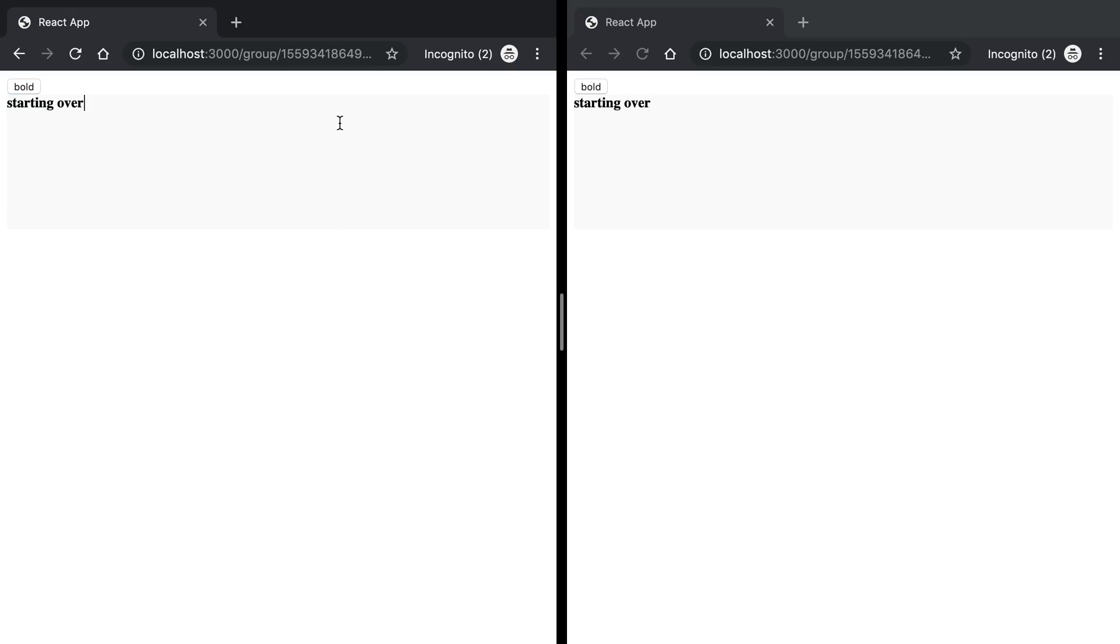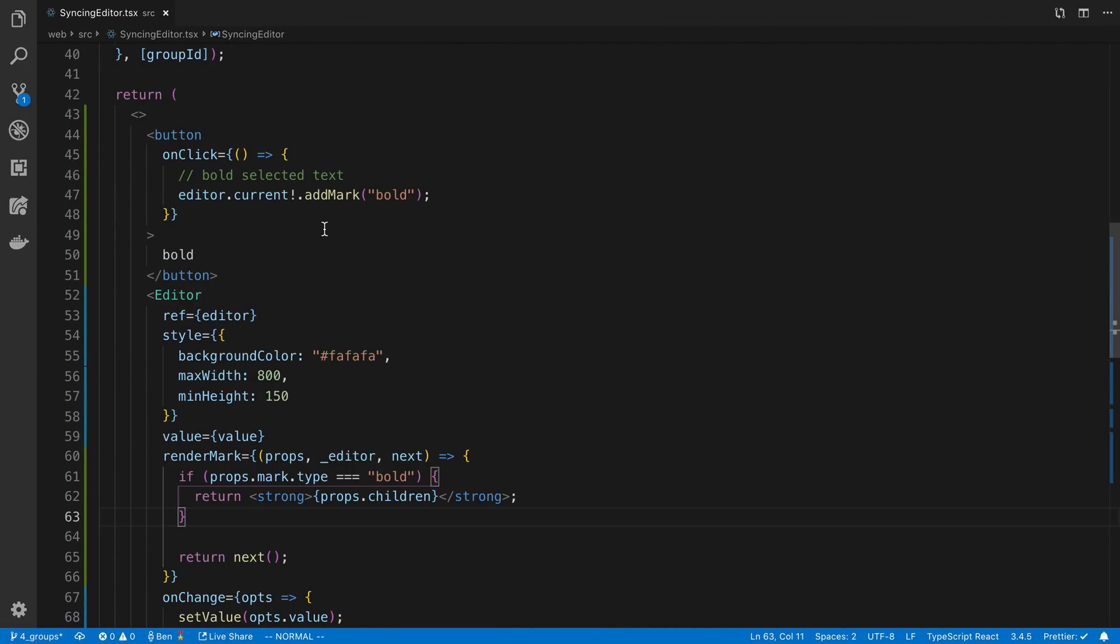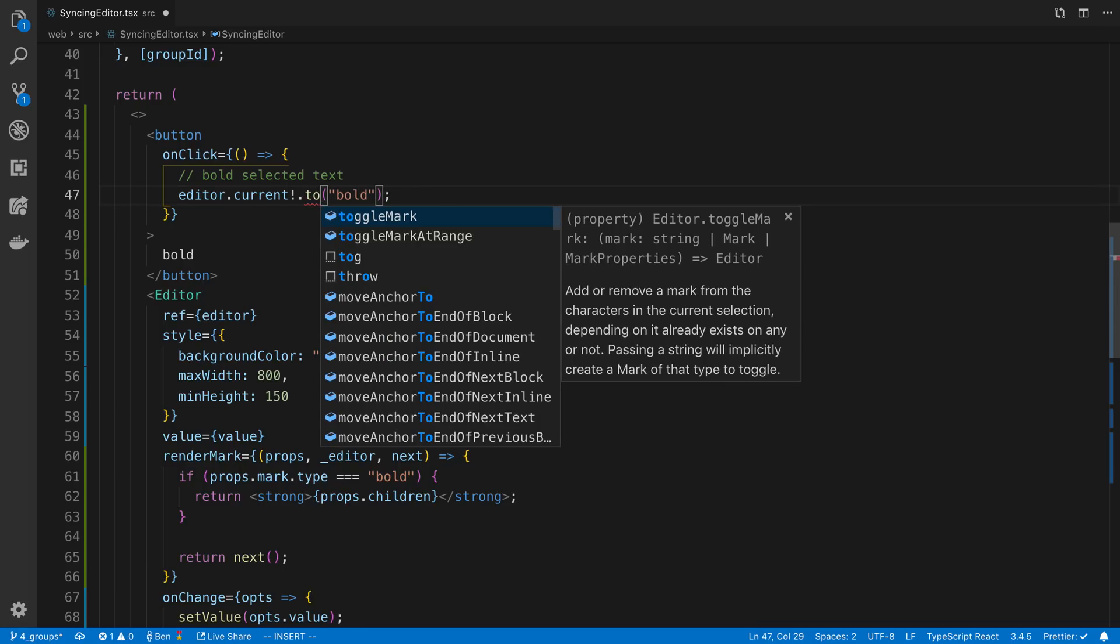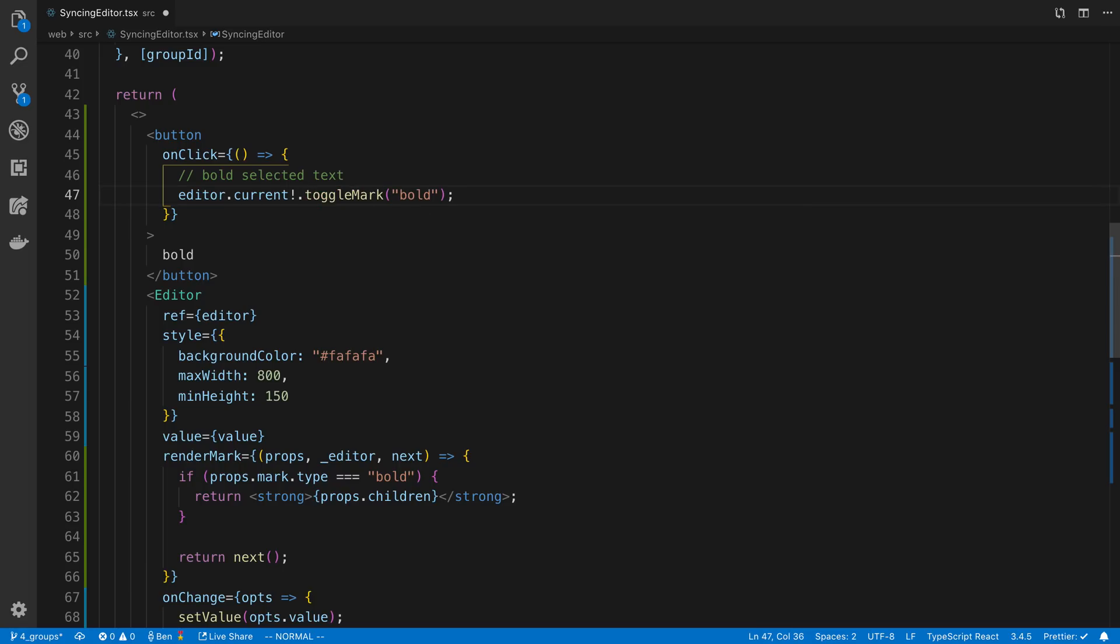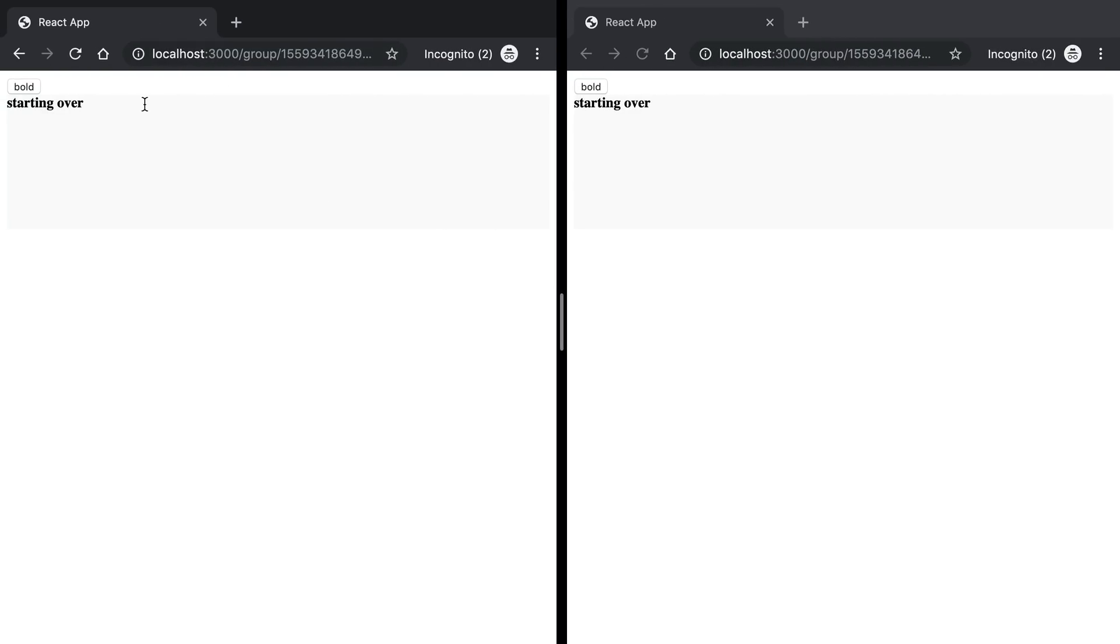It's already bold now. You'll notice if I click bold here, it's not unbolding the text. So how can we do that? Well notice when we said addMark here, instead of saying addMark we can do this command called toggleMark and so that will toggle it on and off.